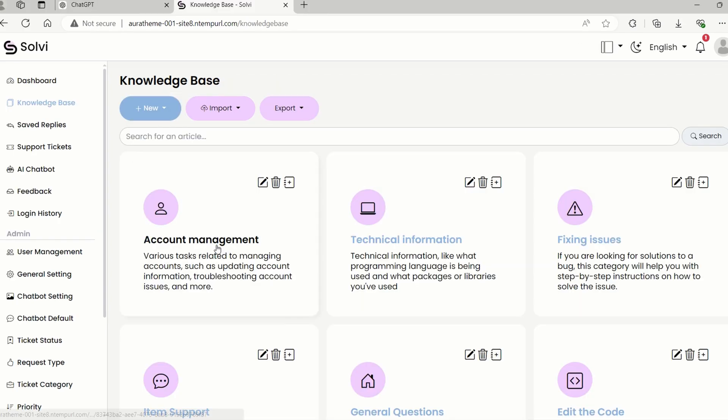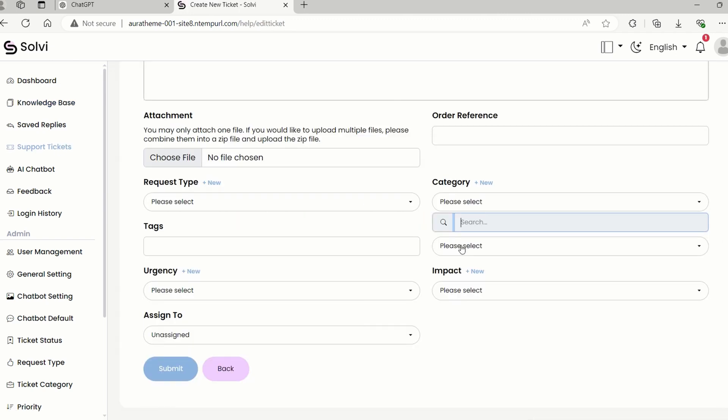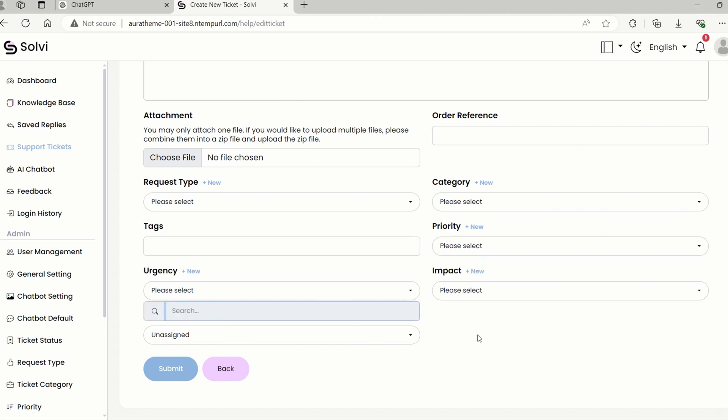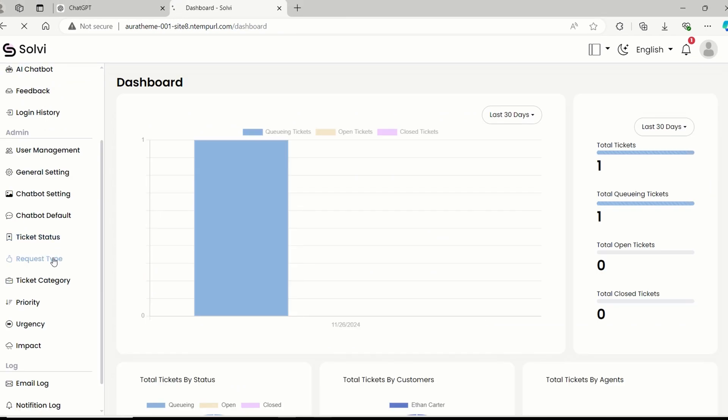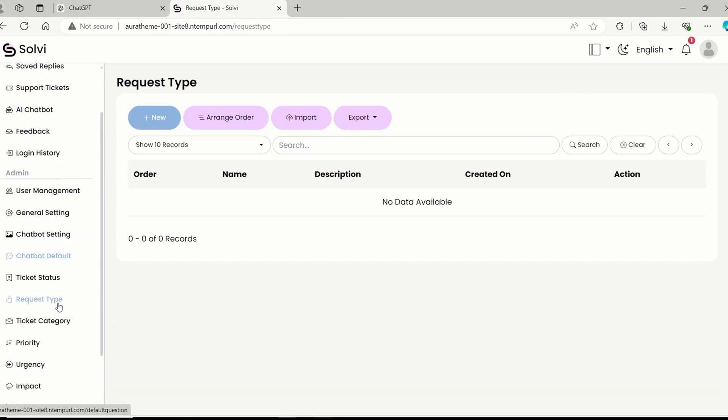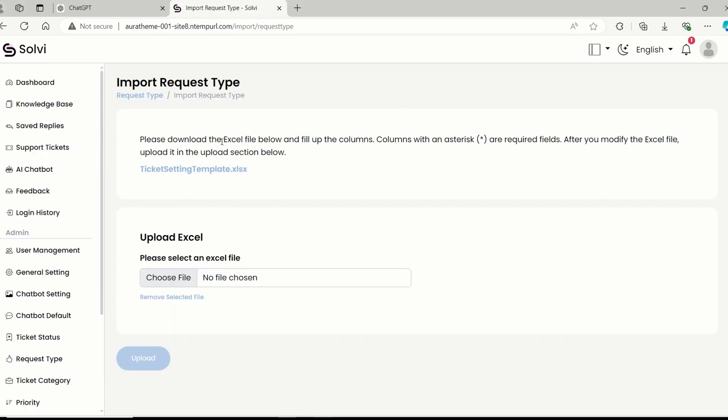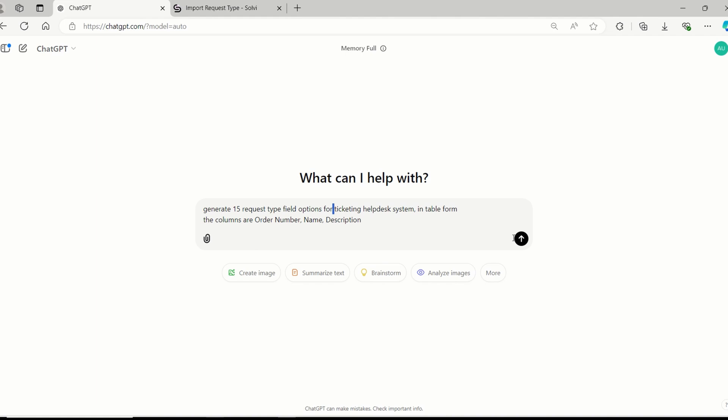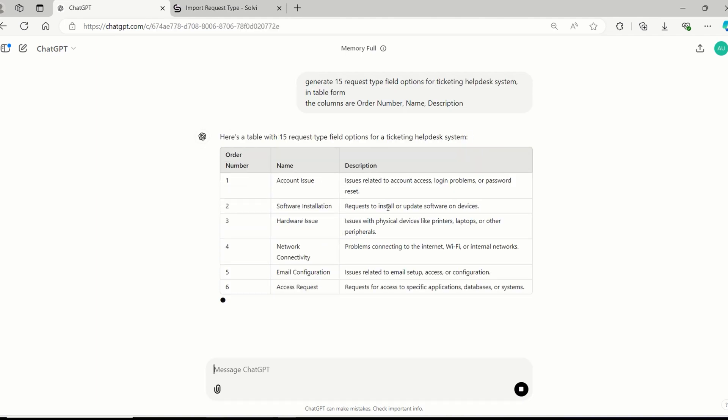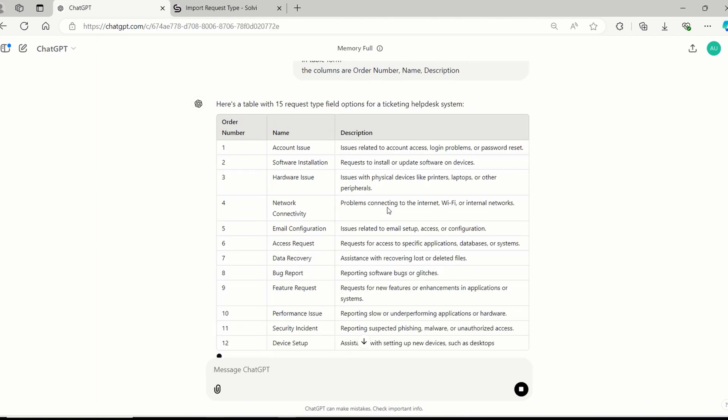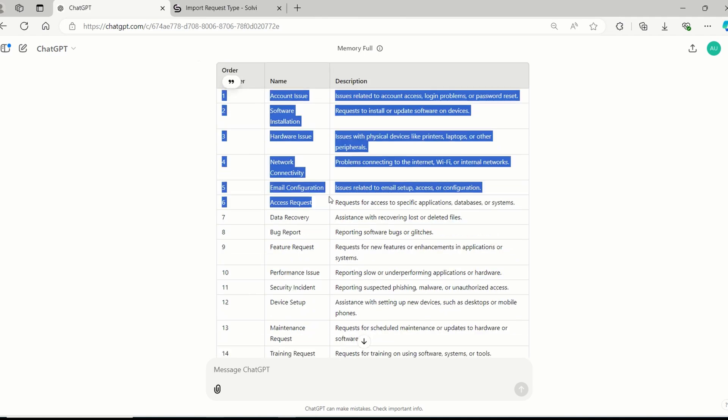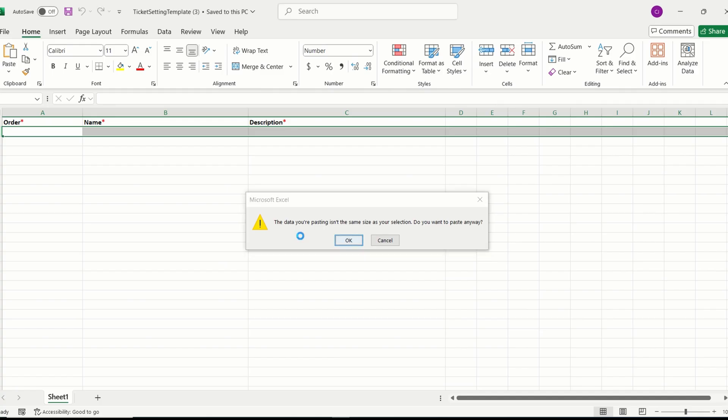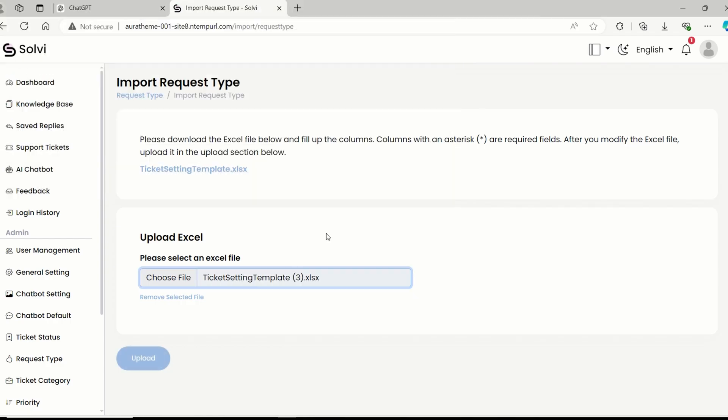Let's dive into the support ticket module. But before that, the admin can set up some fields for the support tickets, like the request type, ticket category, priority, urgency, and impact. Let's do that now. I'll just import everything from Excel. To make it easier, let's have ChatGPT create some ticket request type options for us. I'll copy and paste that into the Excel file, and then we'll upload it to the system.